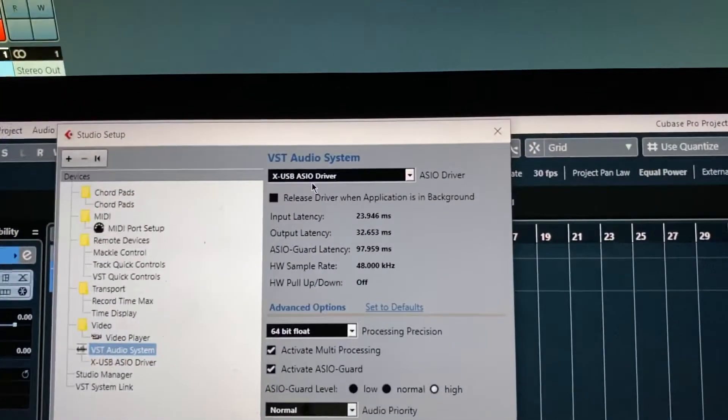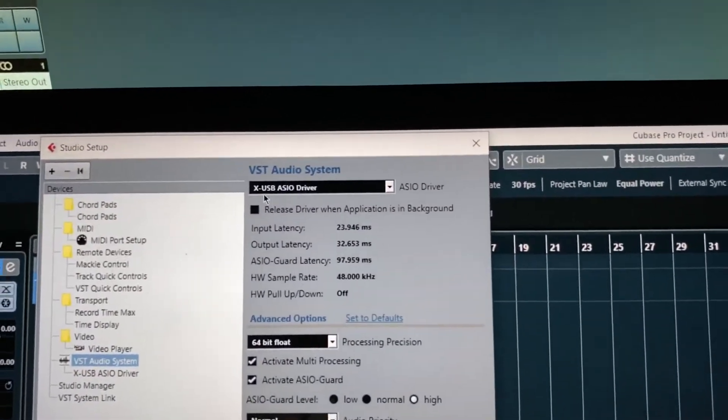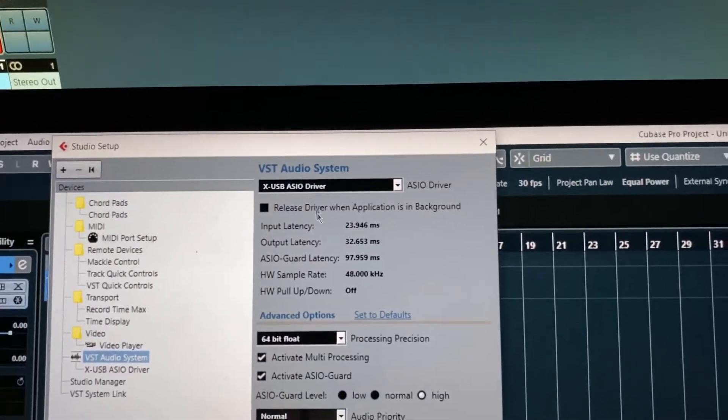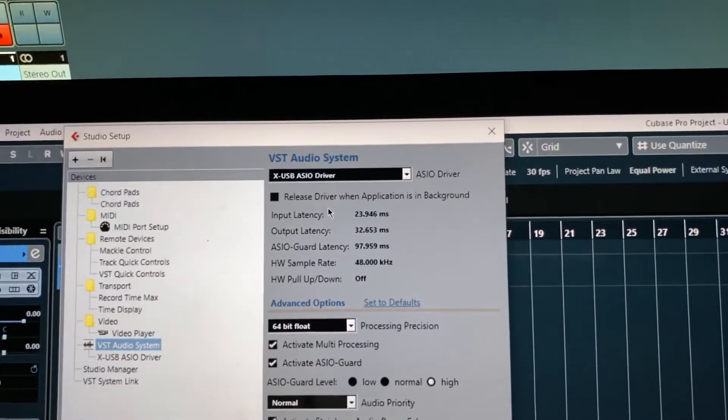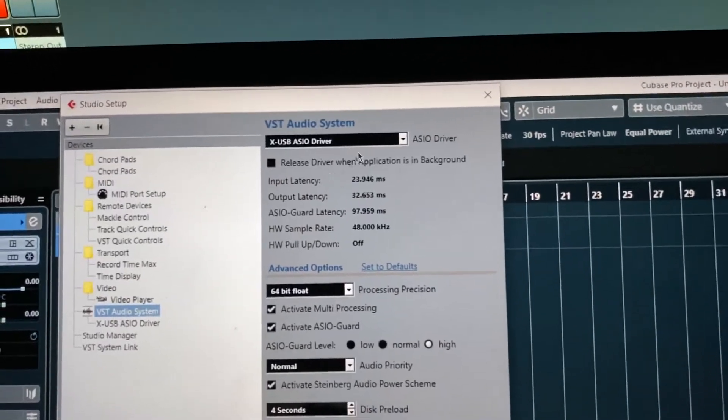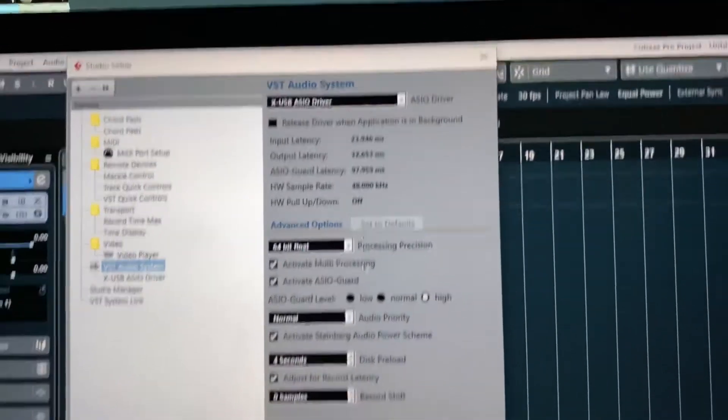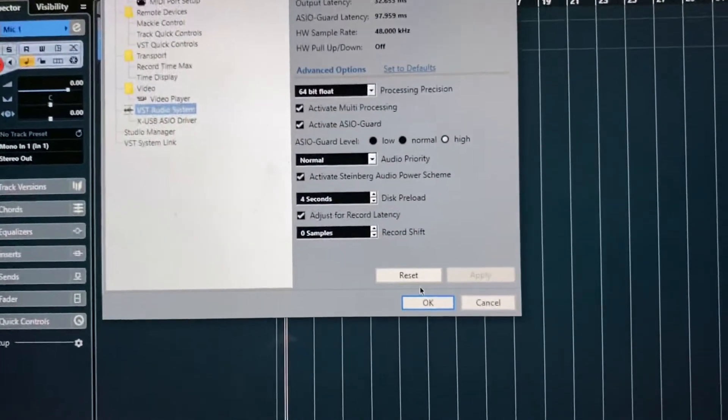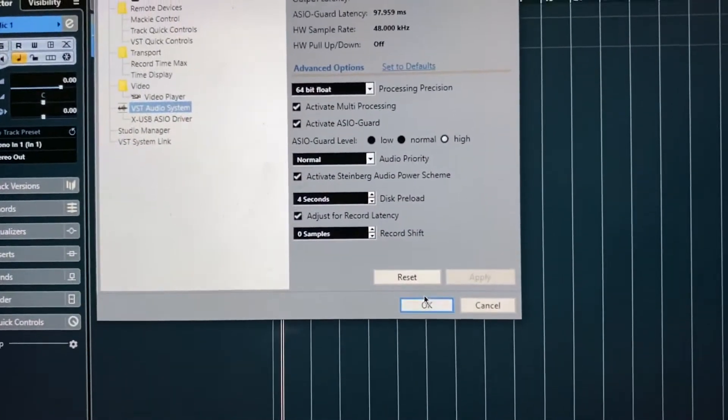And right here is my XUSB Osseo driver, which is the X32. And I can change this if I wanted to, but I'm using the X32 today. So we're going to stay with that.